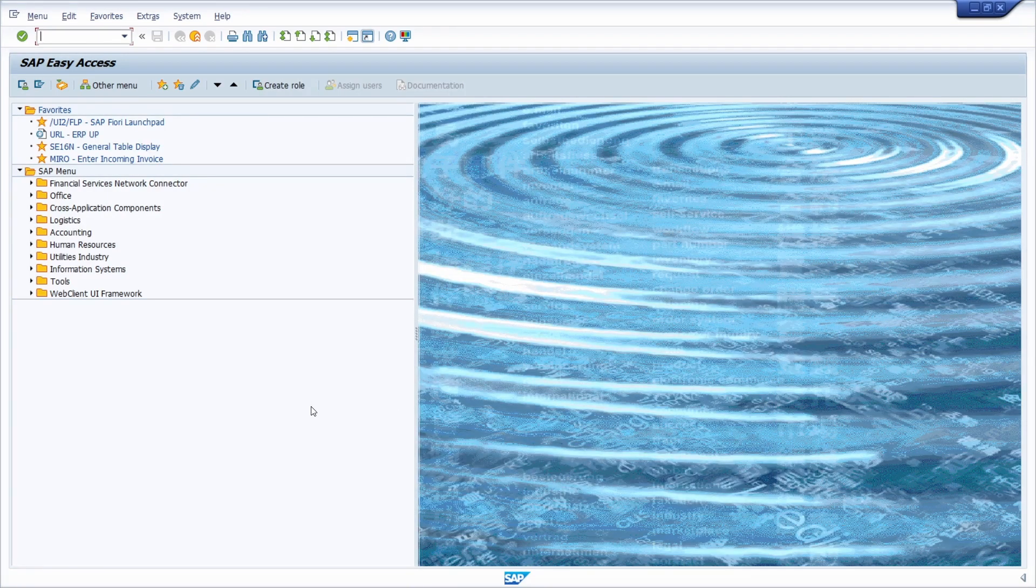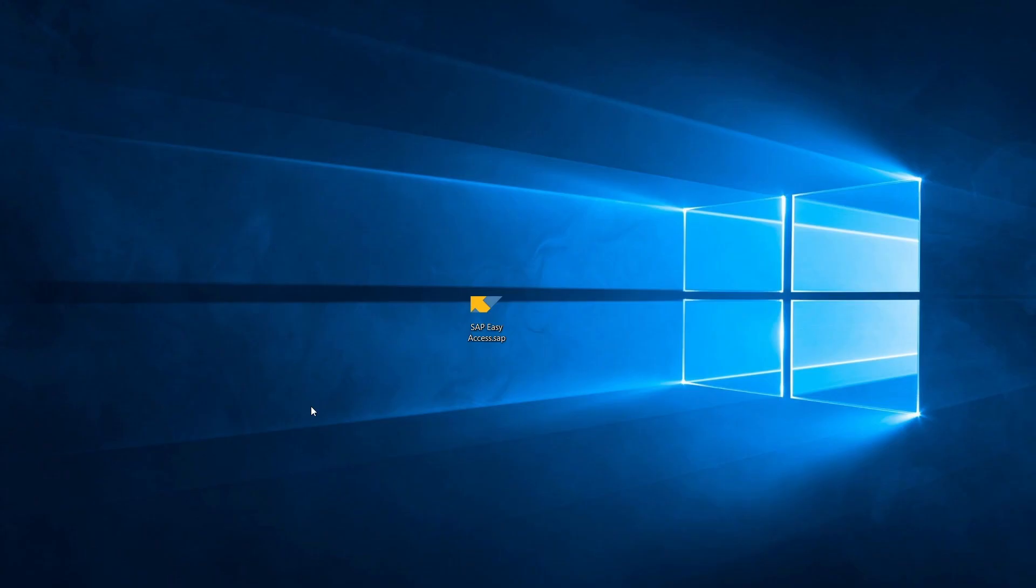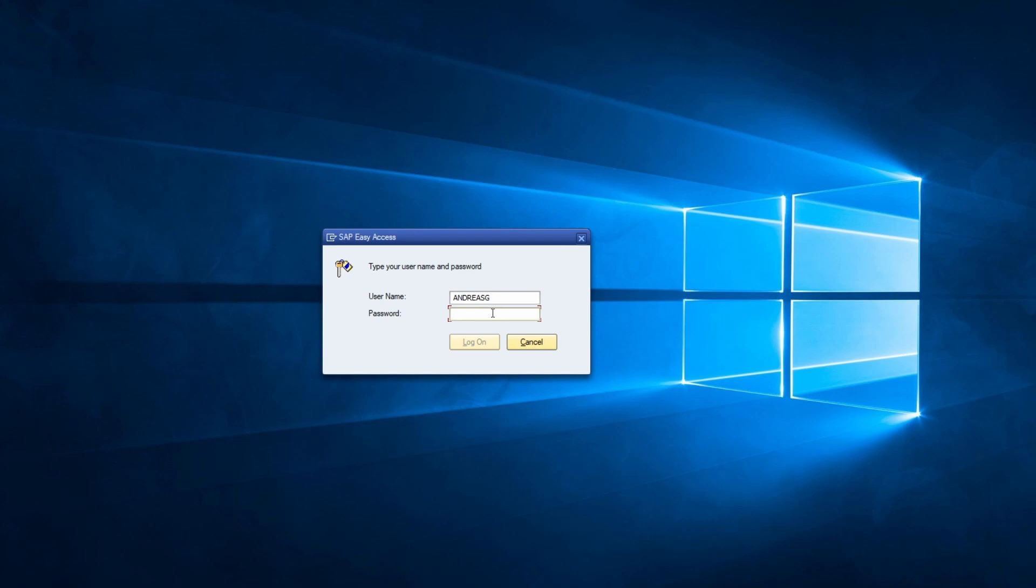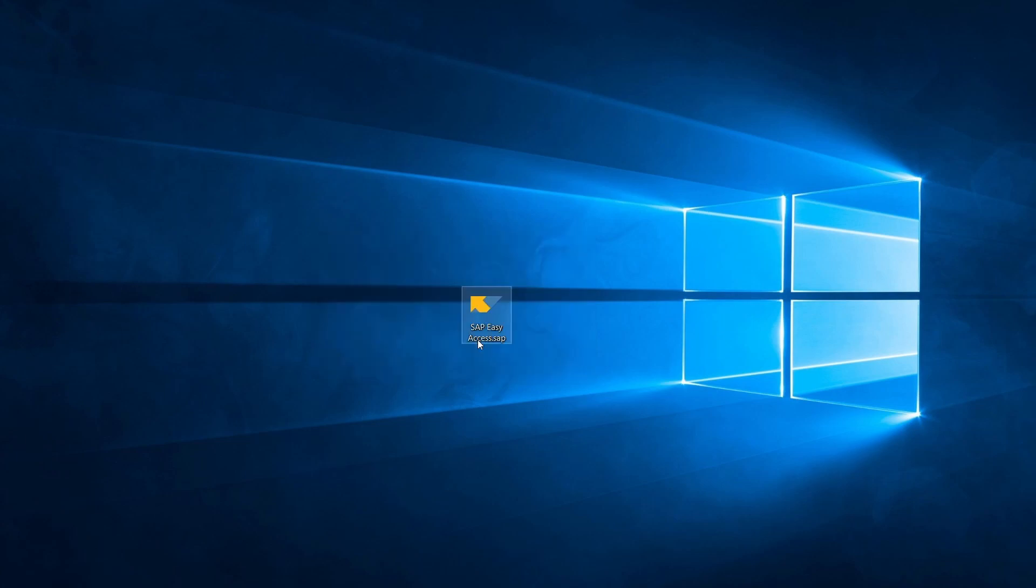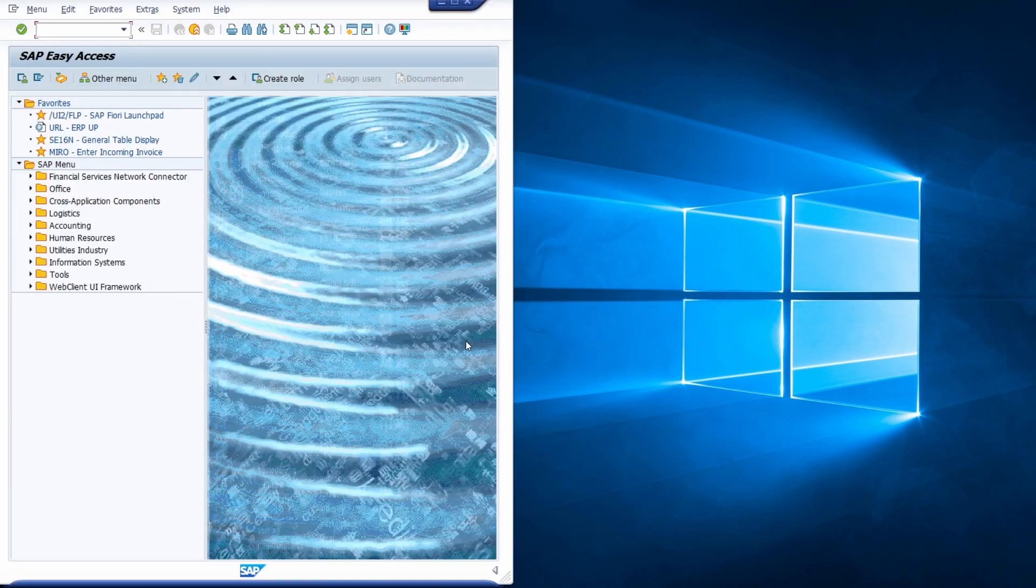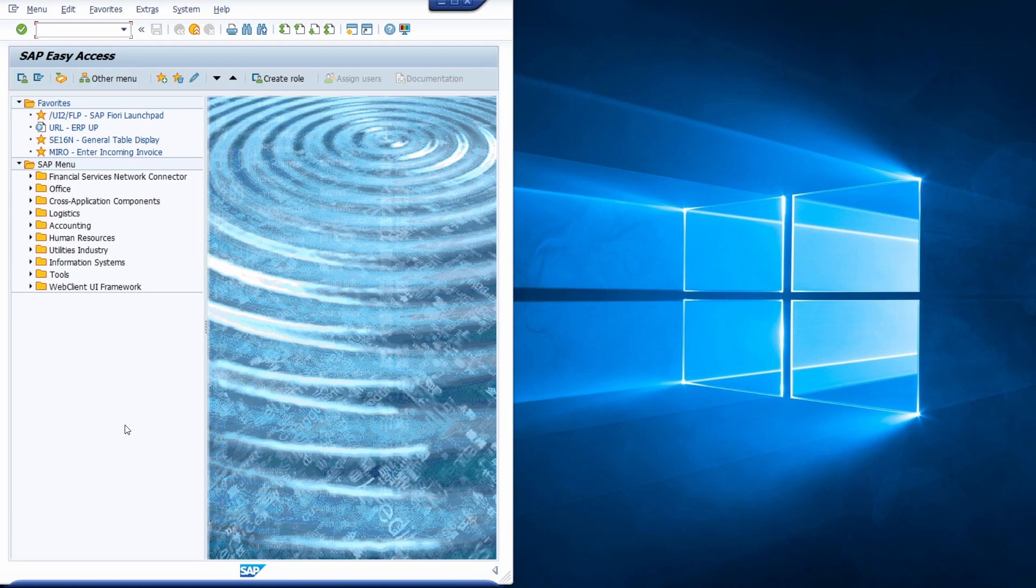So and now I would like to show you this. I log off from the SAP system. Here I have the generated SAP GUI shortcut and then I double click on this. Then this pop-up comes up with the pre-filled SAP user ID and then I can type in my password, hit the enter key or click on this log on button.